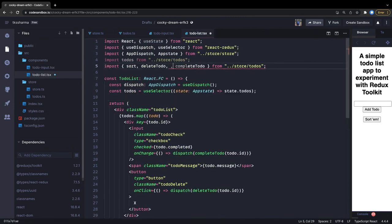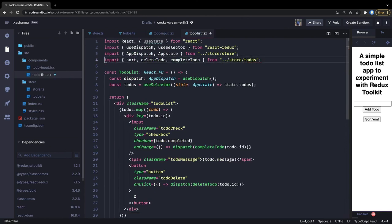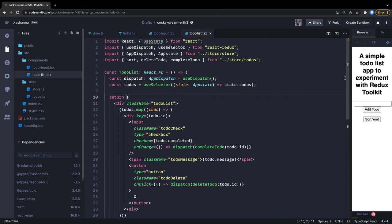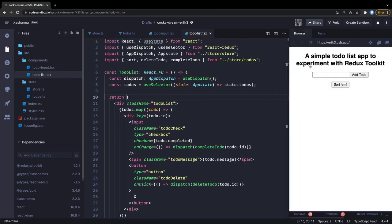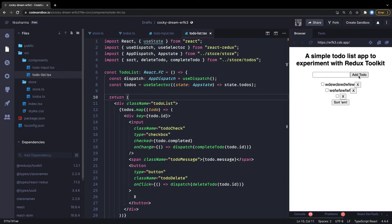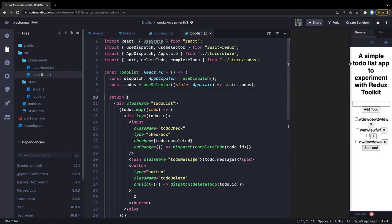We can just remove the unused imports. This is a simple Redux Toolkit demo. We can think about the stylings - this is simple sorting, you can delete items. So this is all about a simple example using Redux Toolkit.